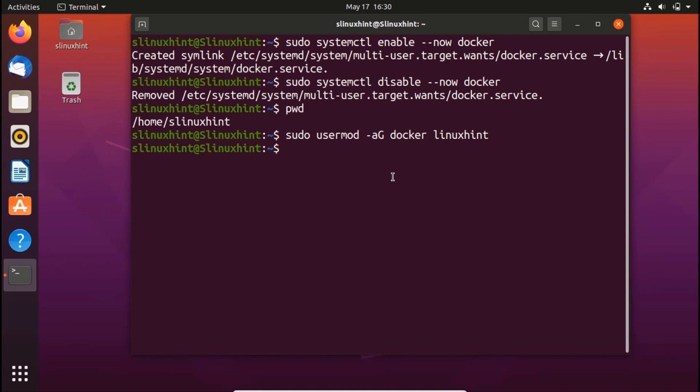We hit enter and you can see that it has not given us any errors which means that the user has been switched and changed. Docker privileges has been assigned to linuxhint user.